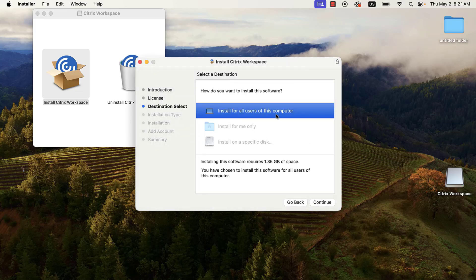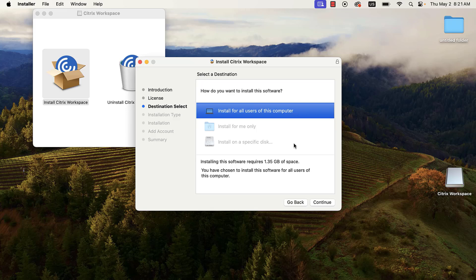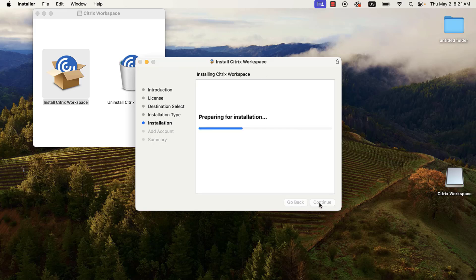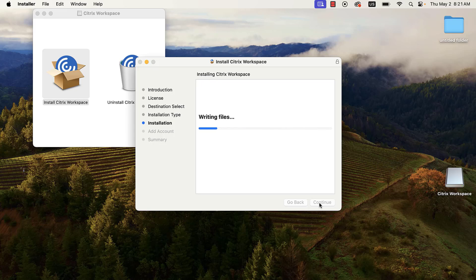Then, select where you want to install the program. In this demonstration, we are choosing to install for all users on the device. Click Continue once you have made your selection. Then, click Install. You may be required to enter your device's username and password.